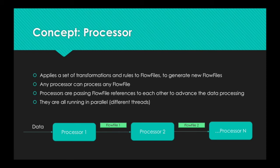Then processors, they pass around flow file references to each other. And that's how you advance the data processing. And finally, they're all running in parallel. So, there's sequential in the way they process flow files, but they all run at the same time, which is great because they work together.